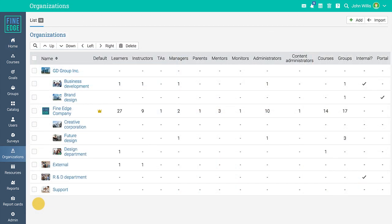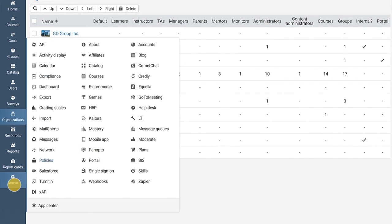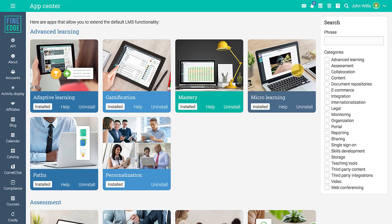Each organization can have its own portal, set of users, and course catalog. You can hide organizations from each other and administer all departments with a single account. To enable organizations, go to the app center and install organizations from there.